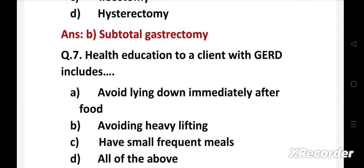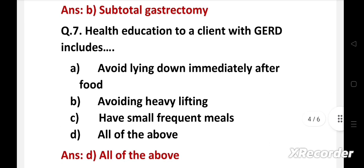Next question: health education to a client with GERD includes — option A: avoid lying down immediately after food, B: avoiding heavy lifting, C: have small frequent meals, D: all of the above. The right answer is option D, all of the above. GERD, that is gastroesophageal reflux disease, occurs when there is backflow of gastric or duodenal content into the esophagus. Health education includes avoiding lying down after food, avoiding heavy lifting, and having small frequent meals.